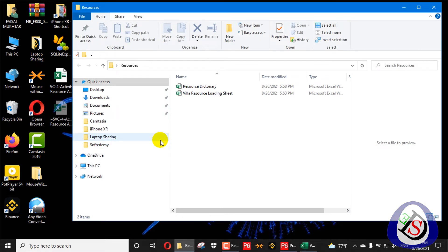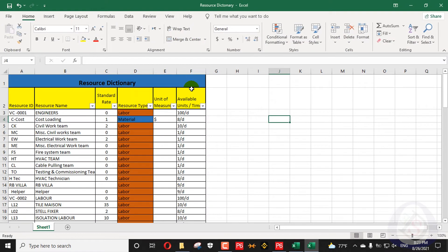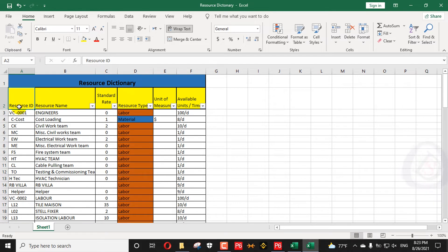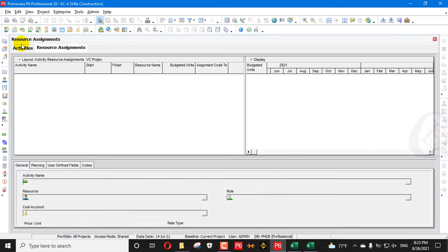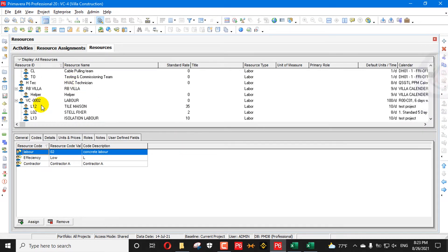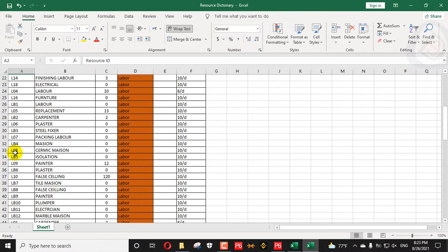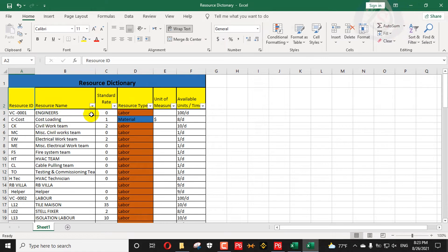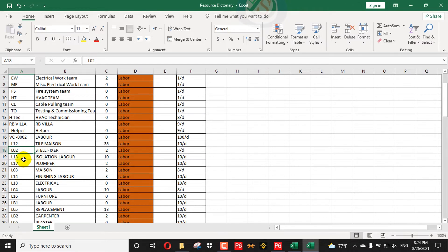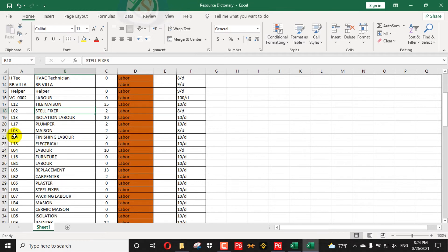Before doing the export, I created a resource dictionary. This dictionary contains Resource IDs matching exactly what is created in Primavera P6. You can see resource 002 and all resources as created in Primavera P6. I will pick up values like L02, L03 from this dictionary and use them in my Excel sheet.